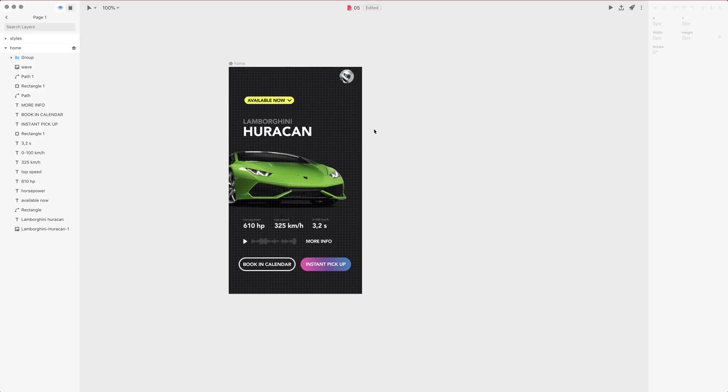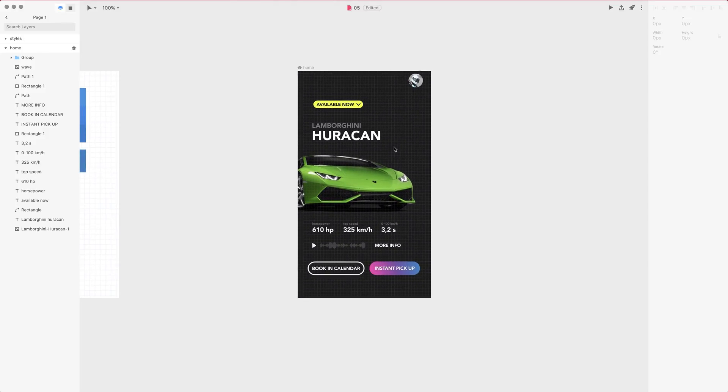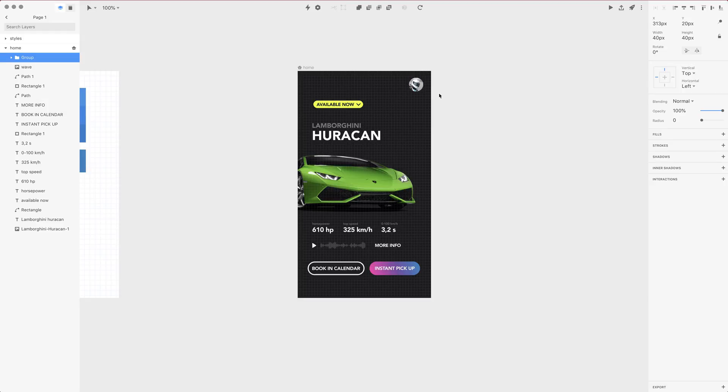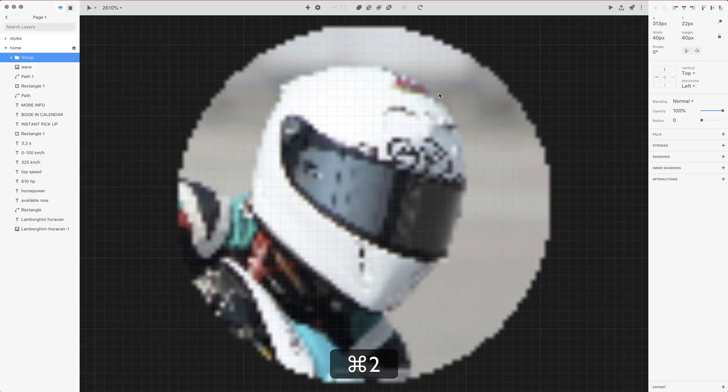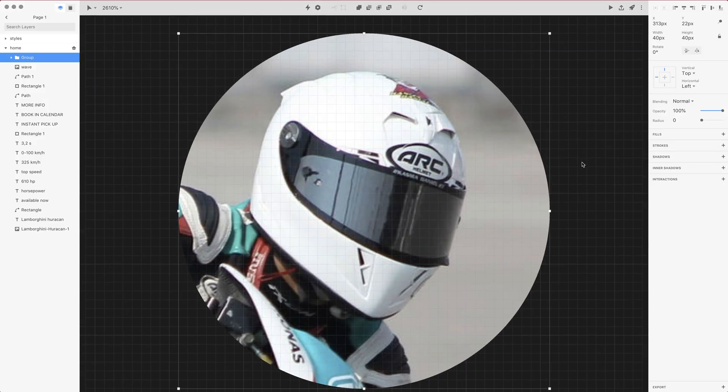Now let's delete this artboard and let me select the avatar once more. I want to position this avatar correctly according to the grid in the top right corner and let's press Command 2 to zoom in.